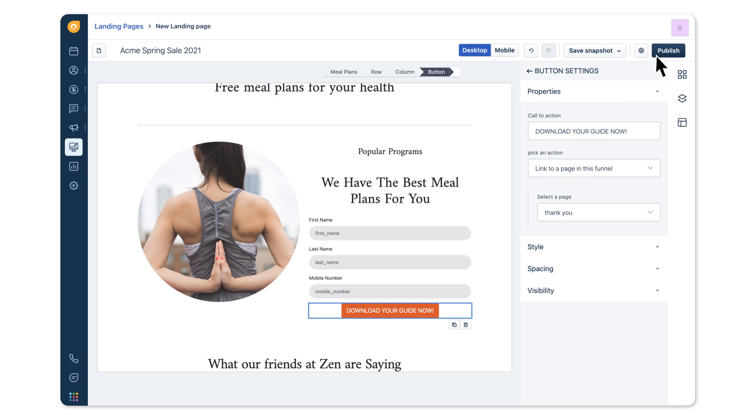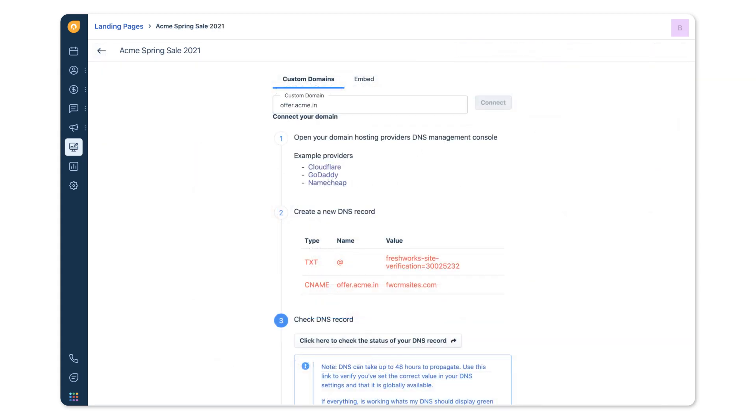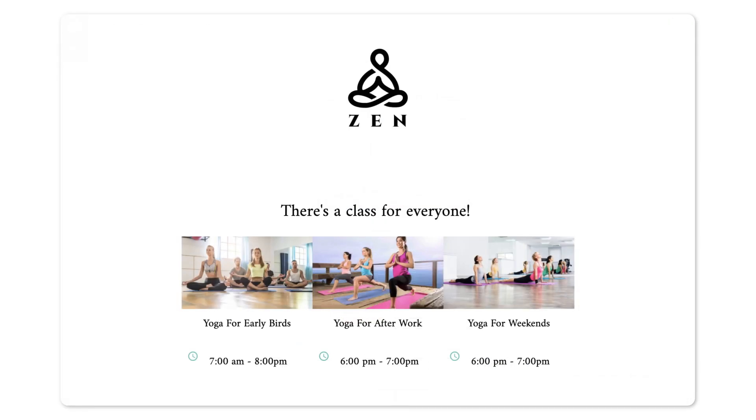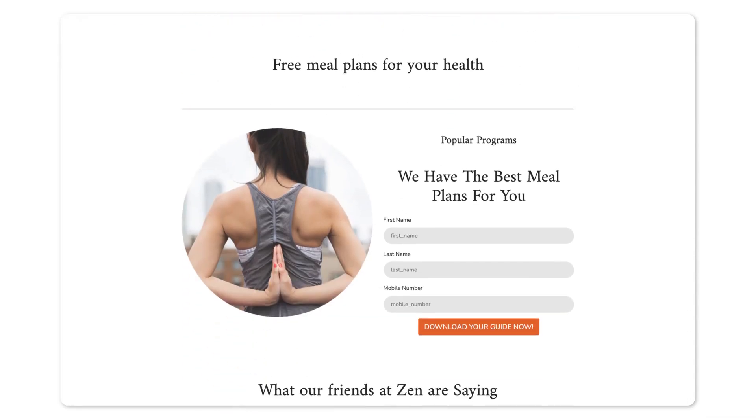When you're ready to publish your landing page, hit publish. You can host your landing page on a custom domain or a subdomain. Follow the instructions to set up with your domain registrar. Click on the URL to see your landing page live in action.